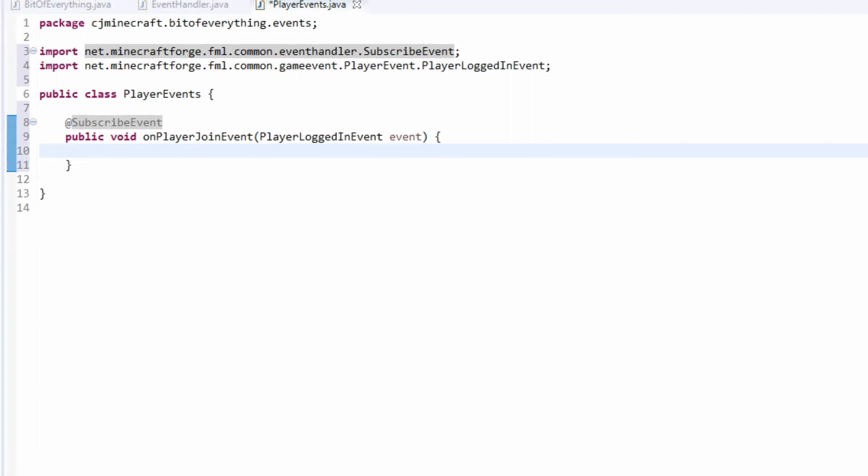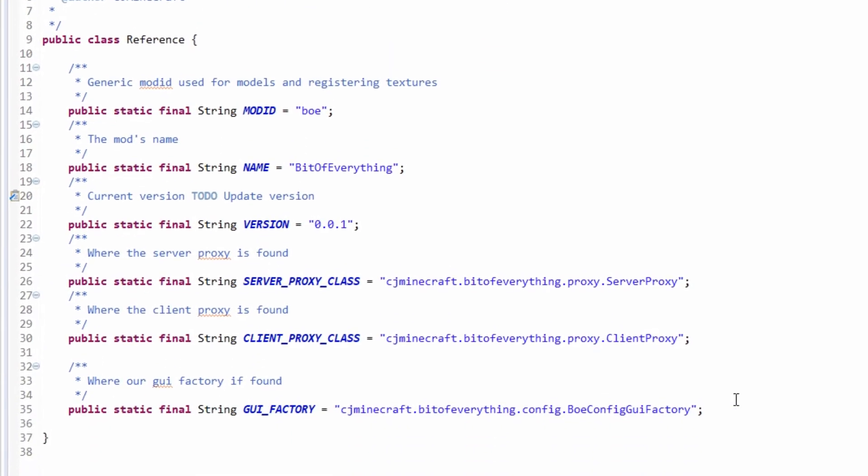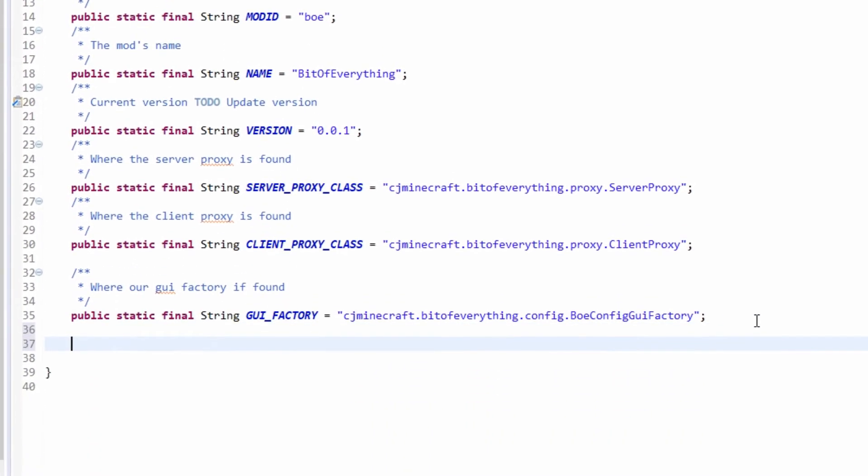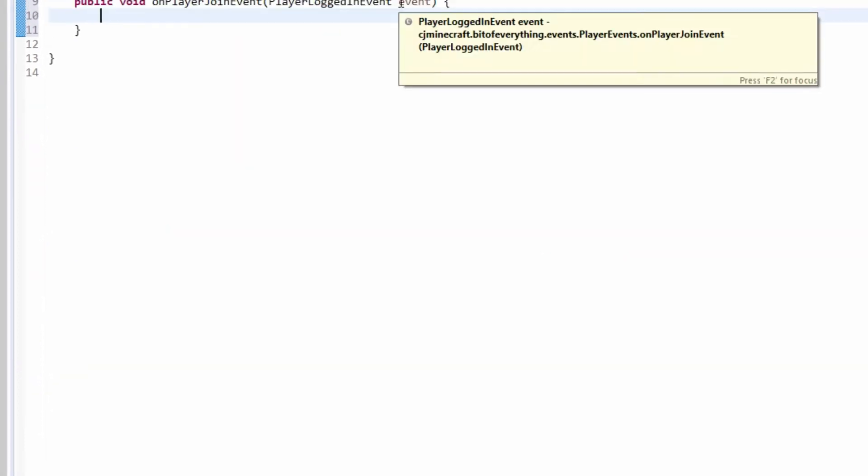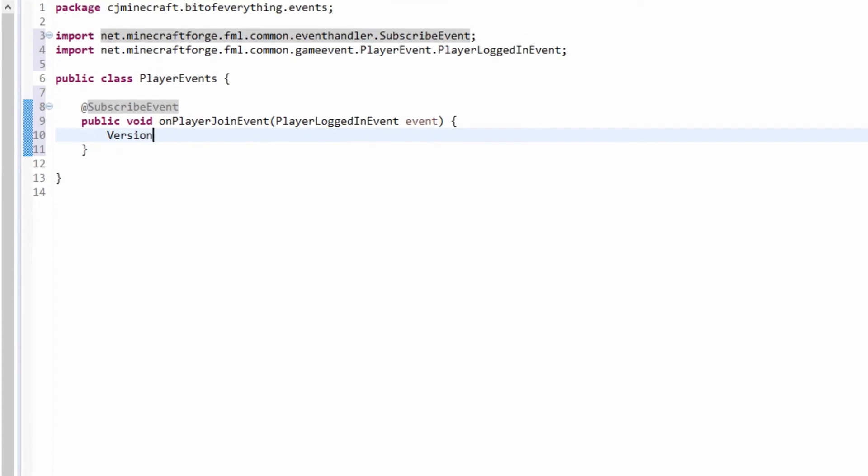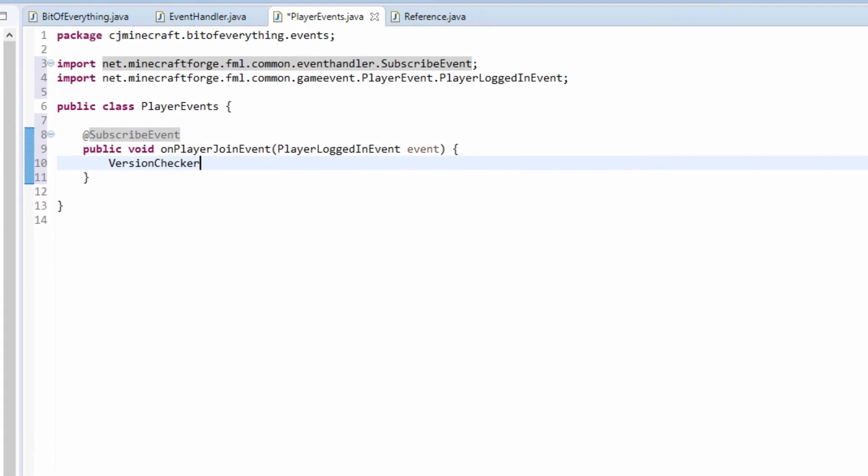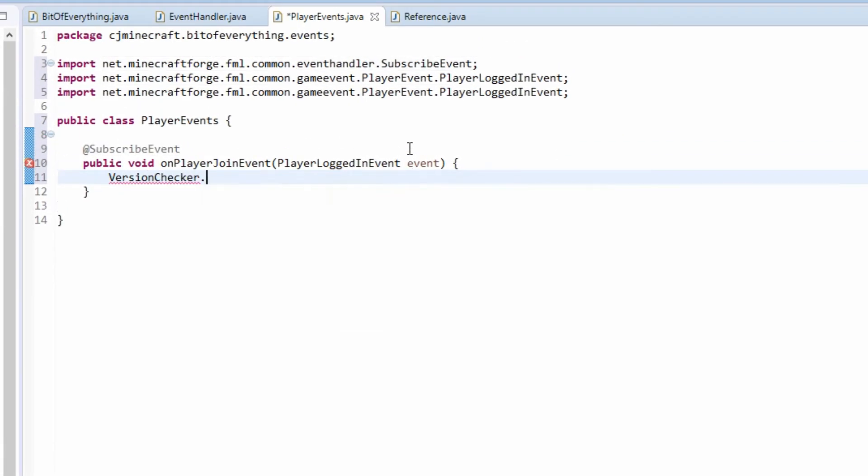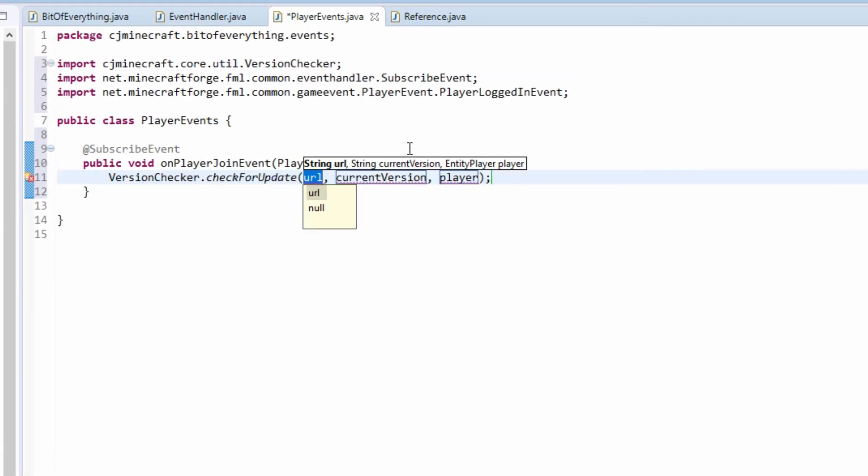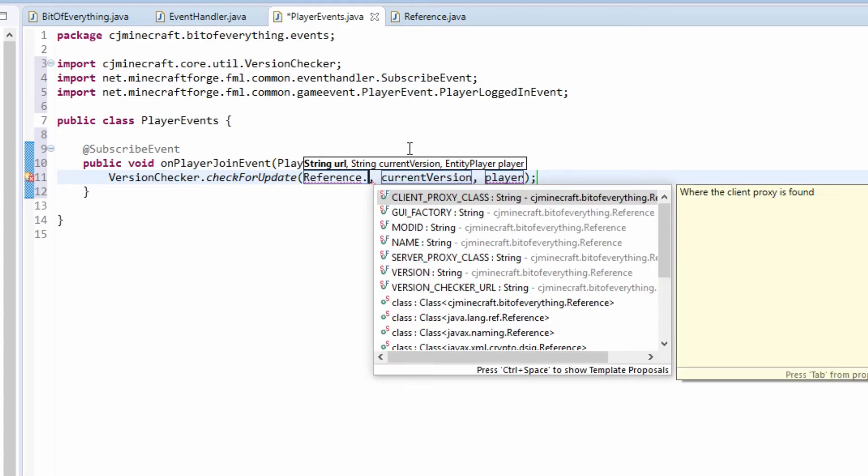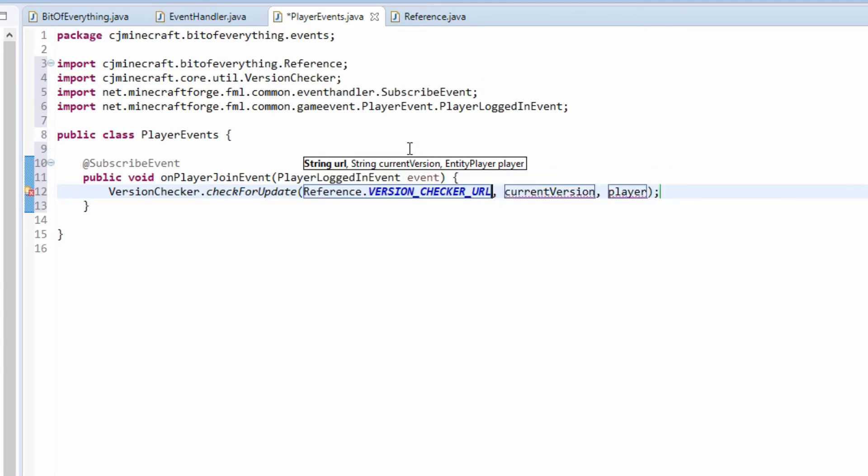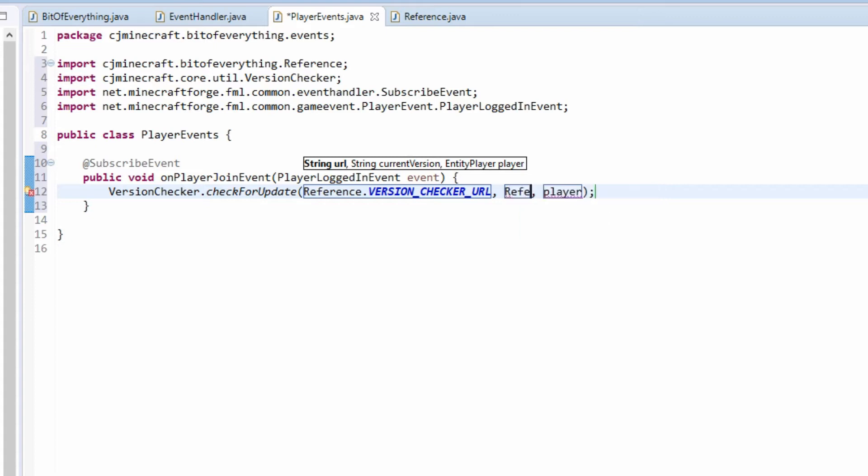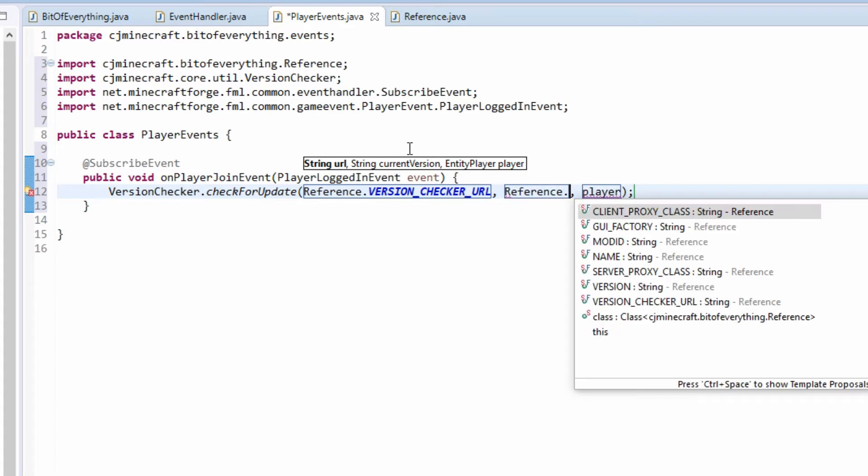I'm going to go over to reference. We're going to create a new public static string here, and it's version checker URL. At the moment it's not going to be anything. Here we're just going to call VersionChecker.checkForUpdate. The URL is reference dot and update checker URL. The current version is reference dot version.